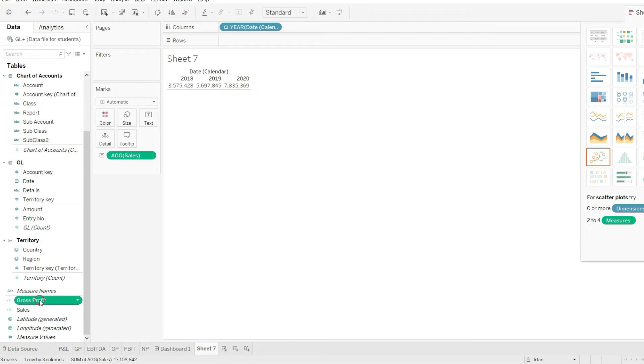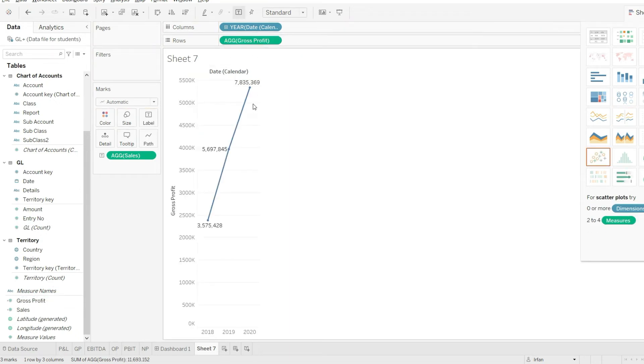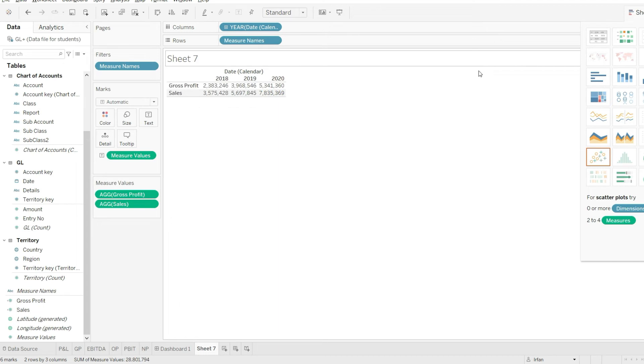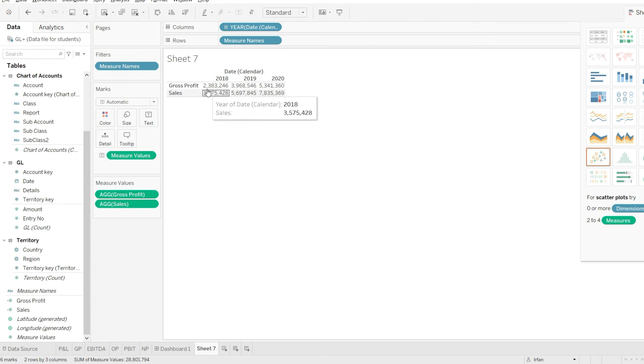Now I will just drag down the gross profit from here to my rows and let me make sure that I have these in values. And you can see that in my values here the gross profit is 2,238,246.